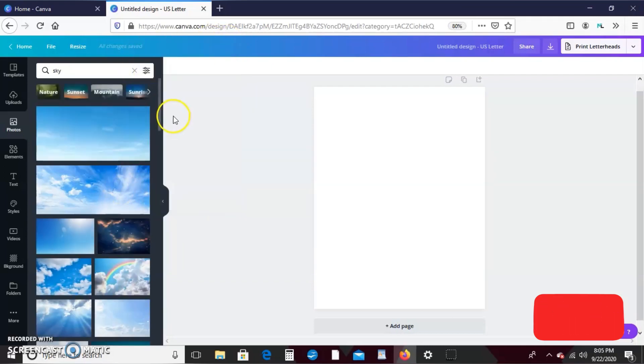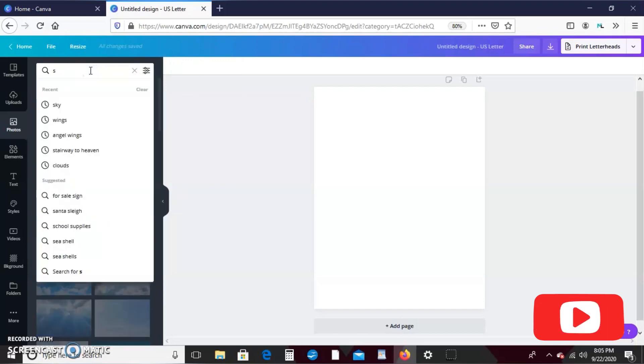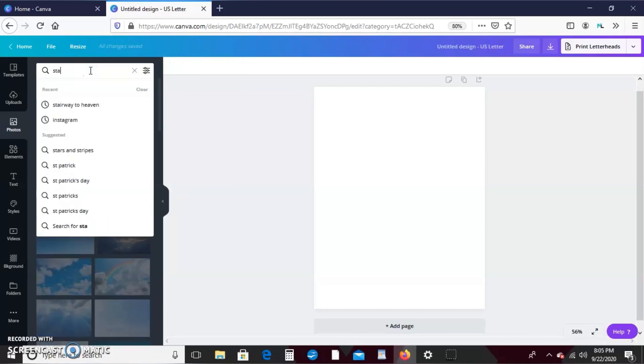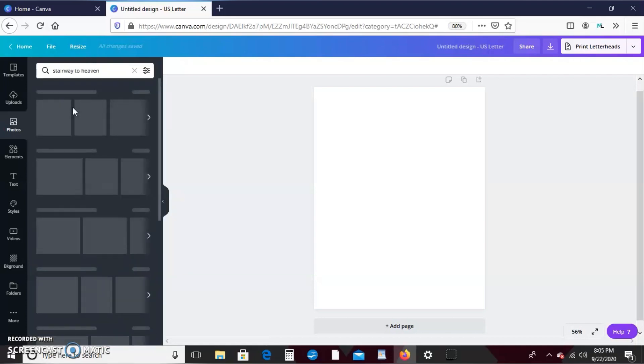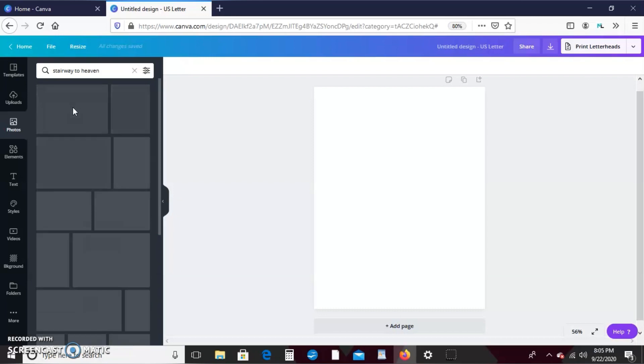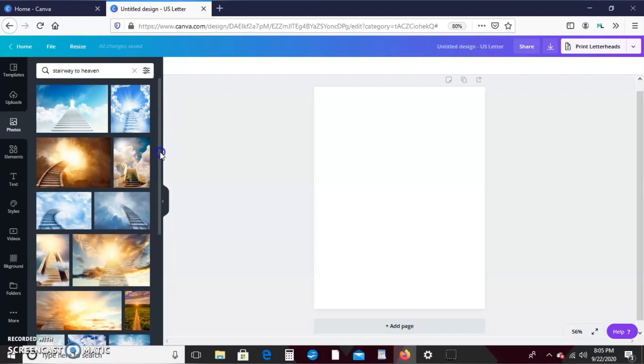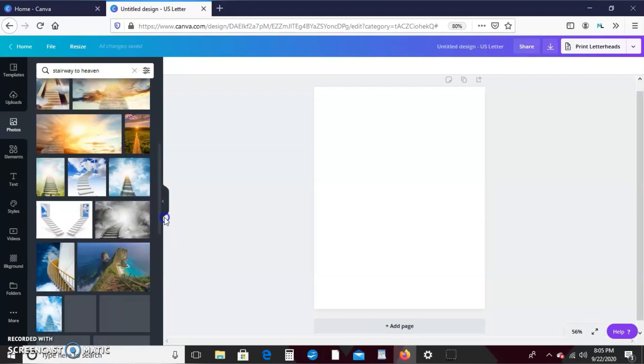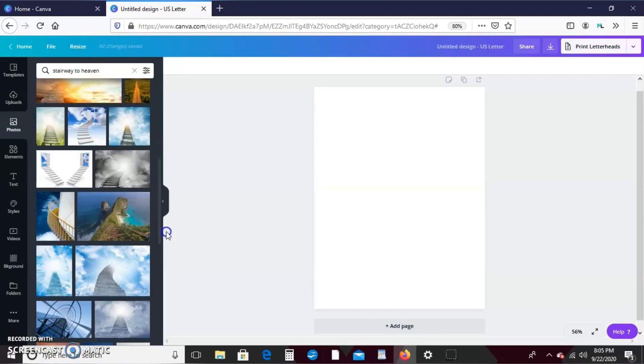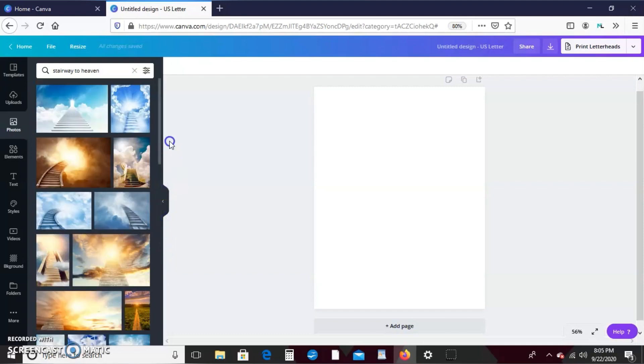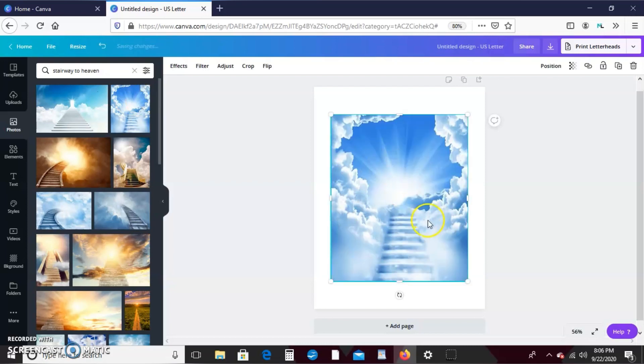So that's just another little trick for you guys. I'm going to type in stairway to heaven. This seems to be like a popular memorial design. And I am using the Canva Pro version, so if you guys are trying to follow along this may or may not be available to you.